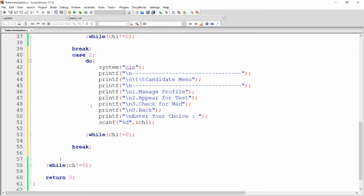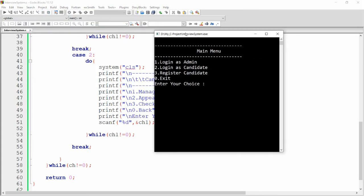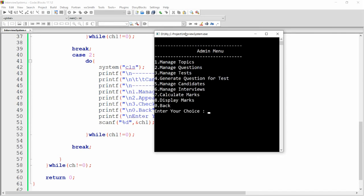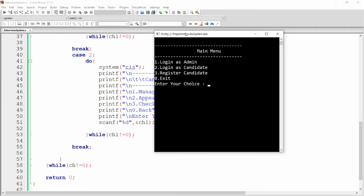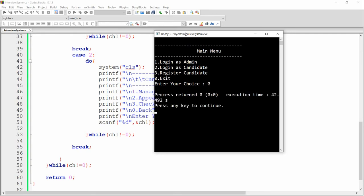Build and run again. Pressing one shows the admin menu; pressing zero returns to main. Pressing two shows the candidate menu with manage profile, appear for test, and check for marks. Any option reloads the candidate menu; pressing zero moves back to main.